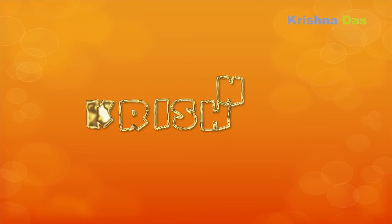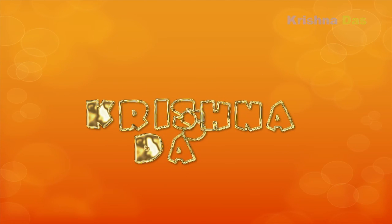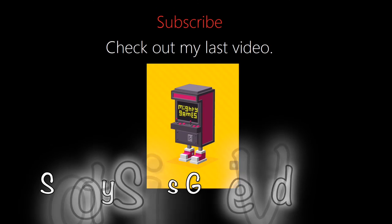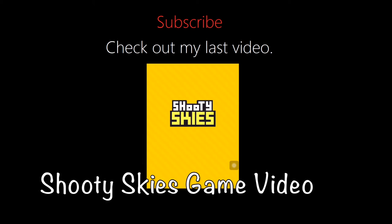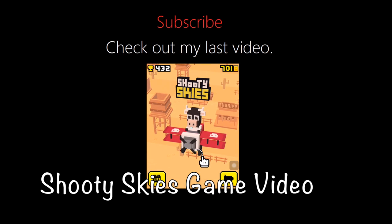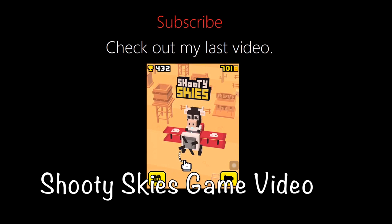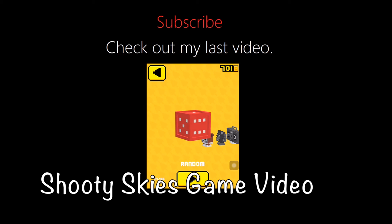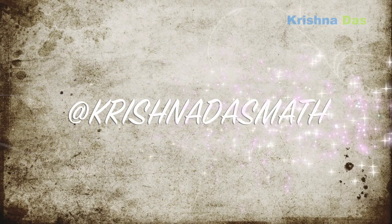So subscribe to my channel, like this video, and share this video with other friends on the internet. Check out my last video and check me out at ChristianDotsMath. So this is a ChristianDots lesson, 2015 by ChristianDots. So thank you for watching this video. Bye.